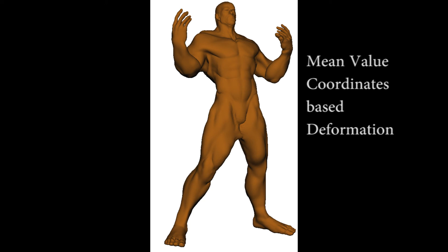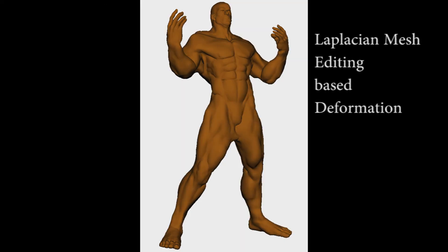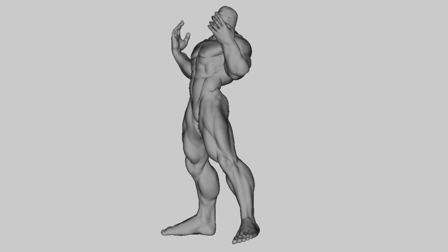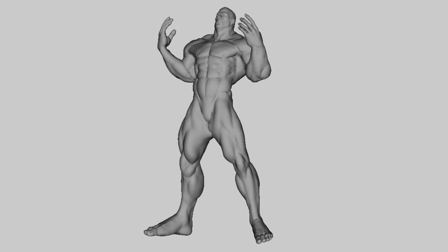Alternatively, we have also used Laplacian mesh editing which preserves the internal geometry but is slightly slower as compared to mean value coordinates.